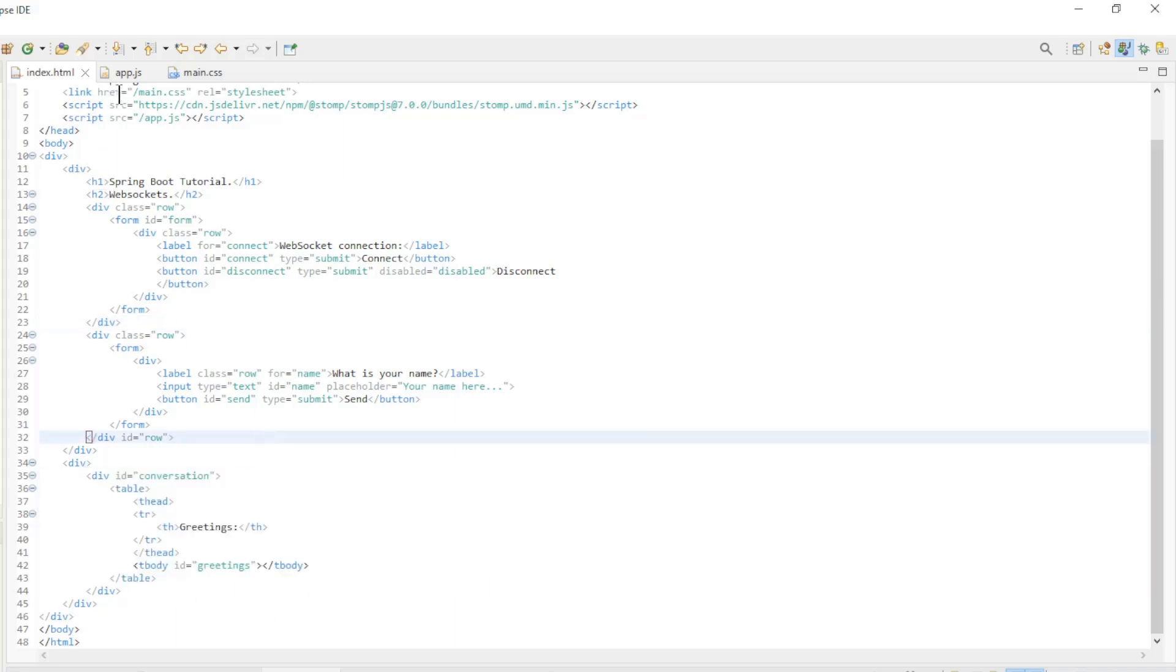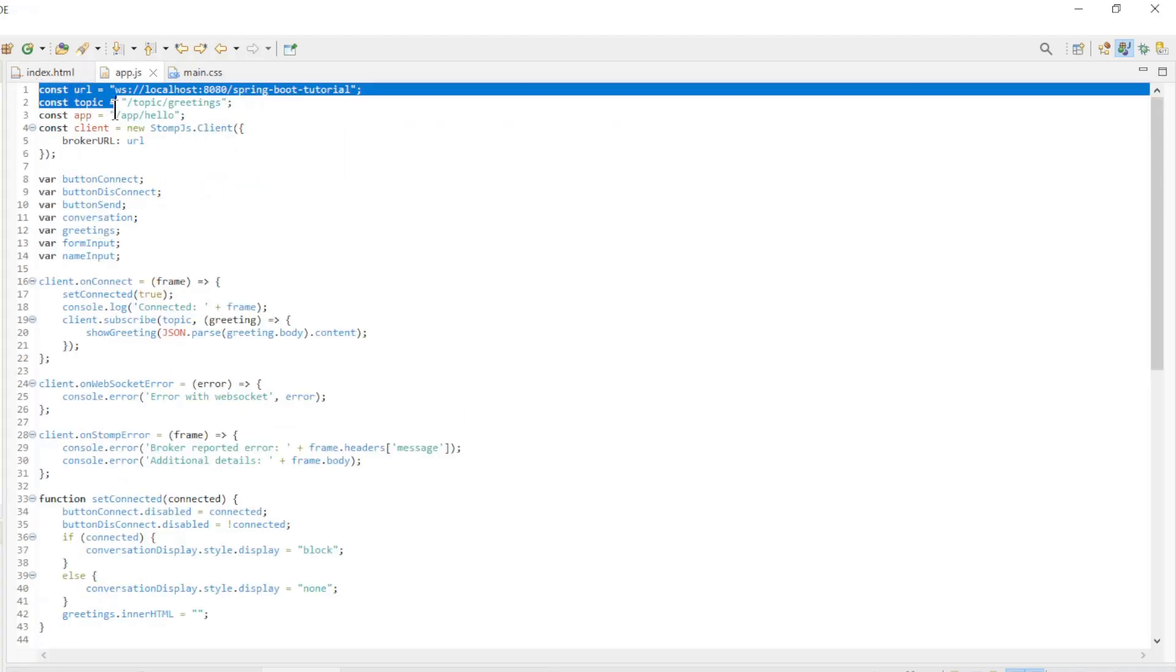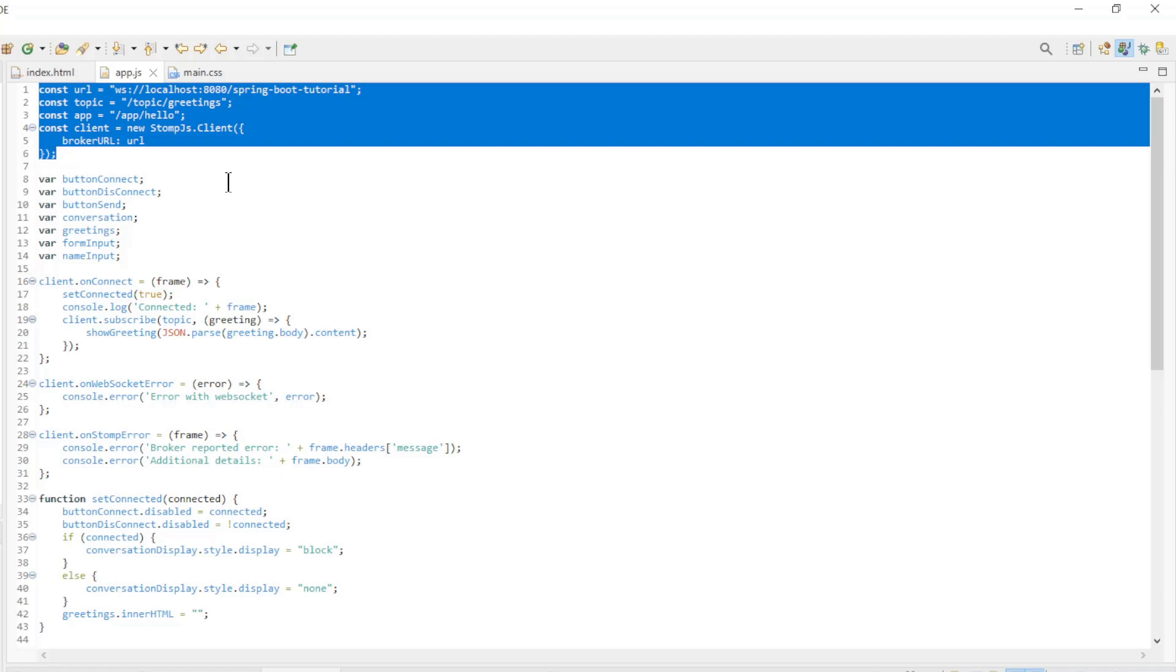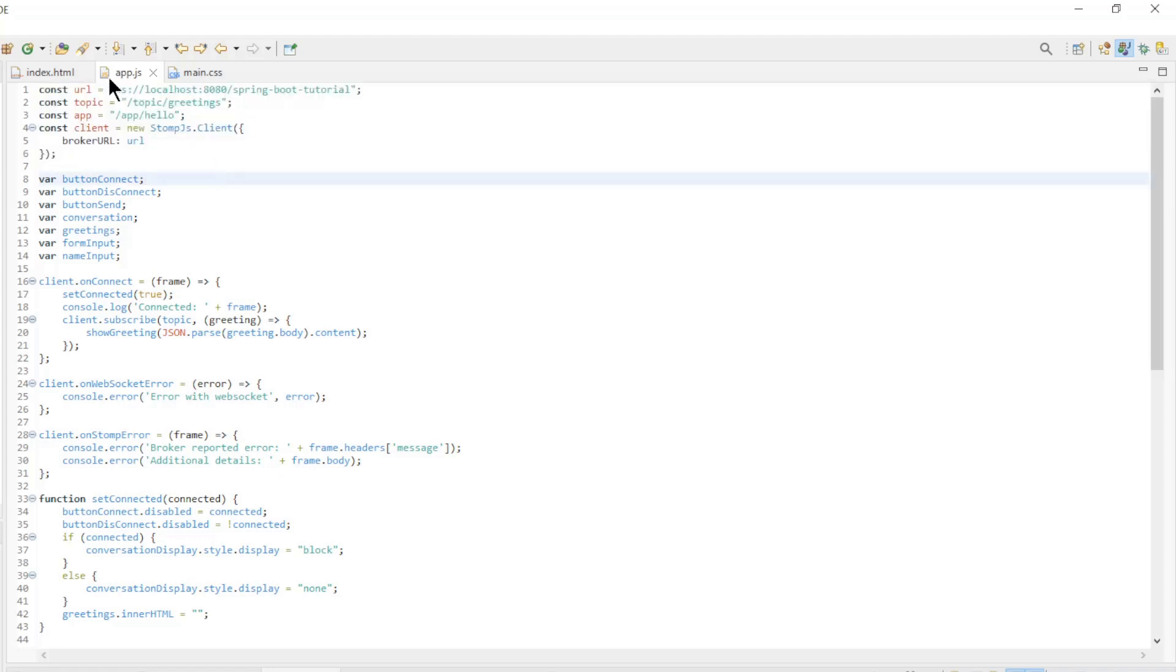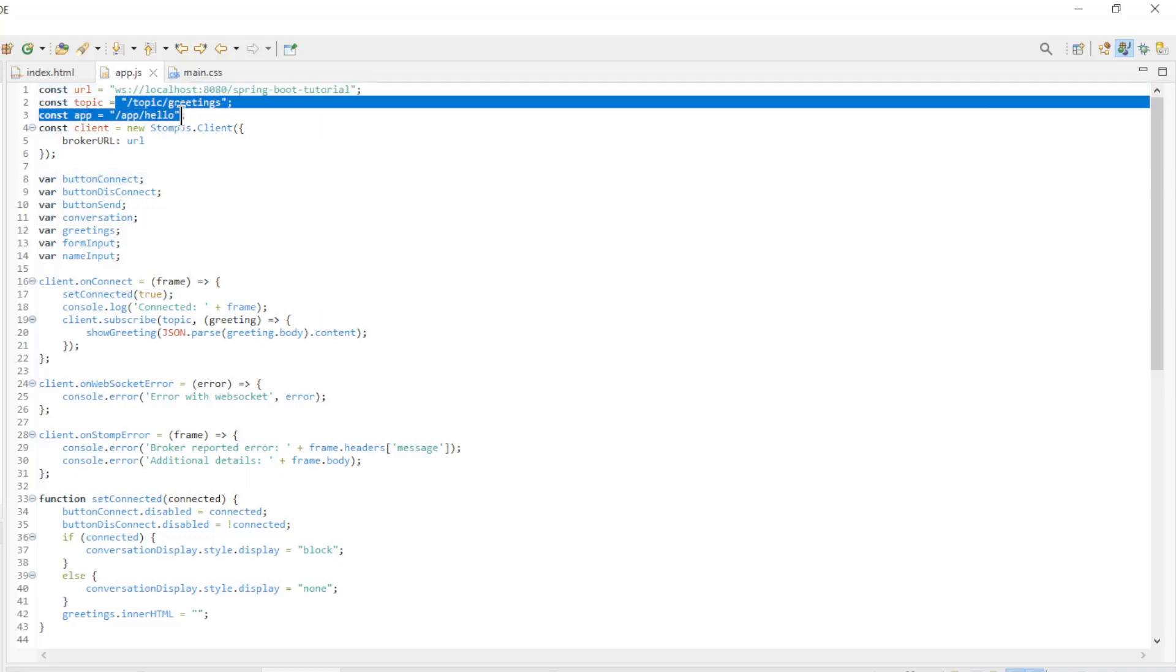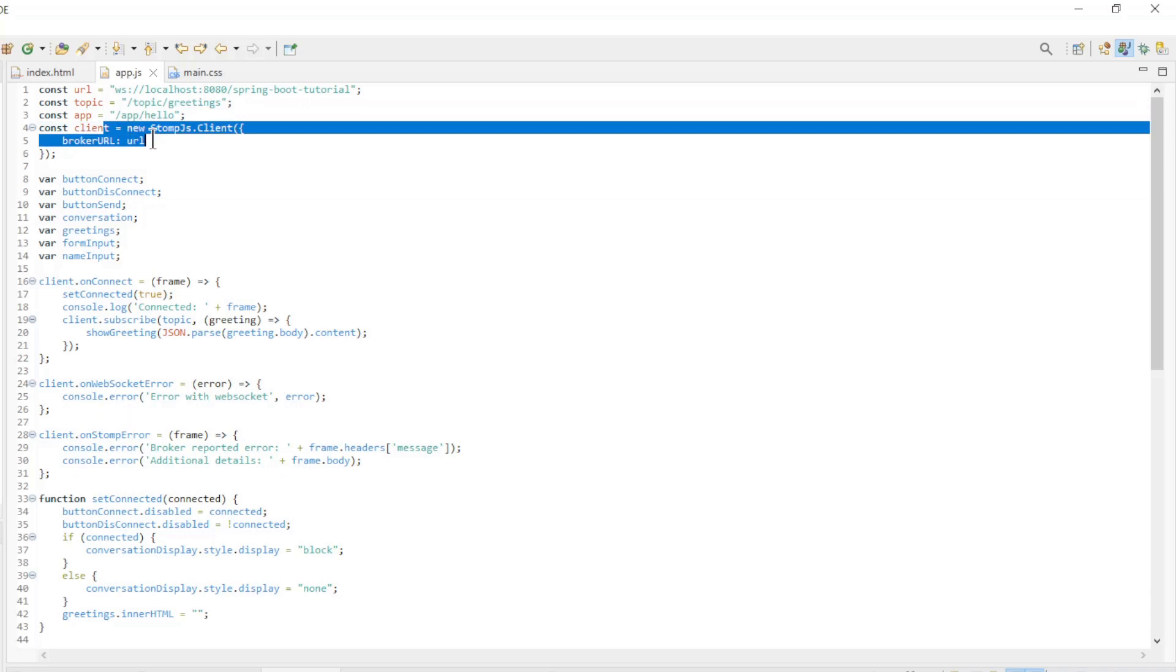The second file is the JavaScript code. To keep everything simple we have chosen to keep all the code pure JavaScript, without external libraries. We start by configuring the endpoints: the websocket server URL and the two endpoints, and the stomp.js client.